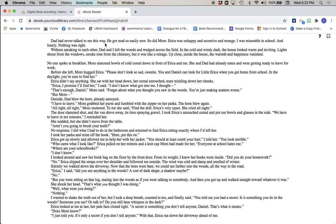Dad had never talked to me this way. He got mad so easily now. So did Mom. Erica was unhappy and secretive and strange. I was miserable in school and lonely. Nothing was right. Without speaking to each other, Dad and I left the woods and trudged across the field. In the cold and windy dark, the house looked warm and inviting. Lights shone from the windows. Smoke rose from the chimney. But it was like a mirage. Up close, inside the house, the warmth and happiness vanished.